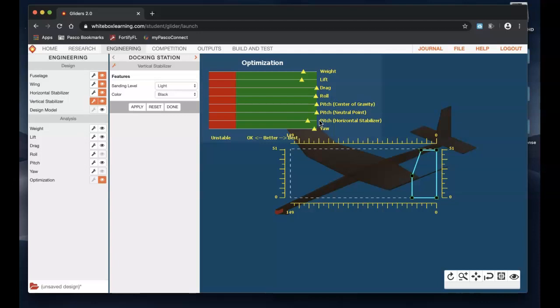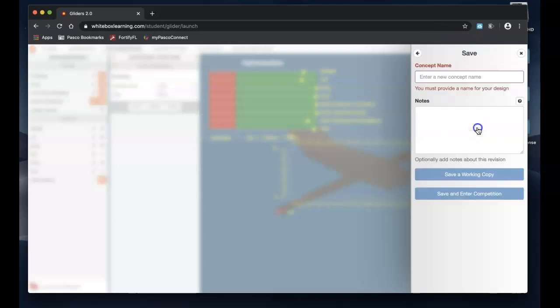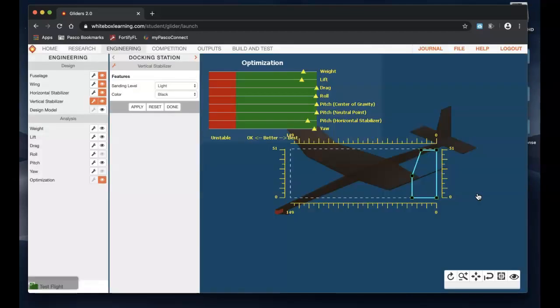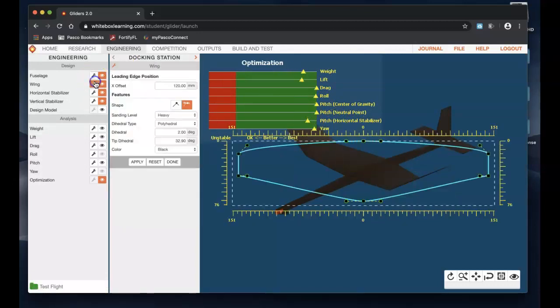Save, you know give it a name, test flight, save and enter competition. And then you'll be able to compete with people throughout the district. And then you can make small adjustments. You can change your sanding level, you can make your, you know if you go back to wing you can change up your dihedral angles and things like that to help with roll.